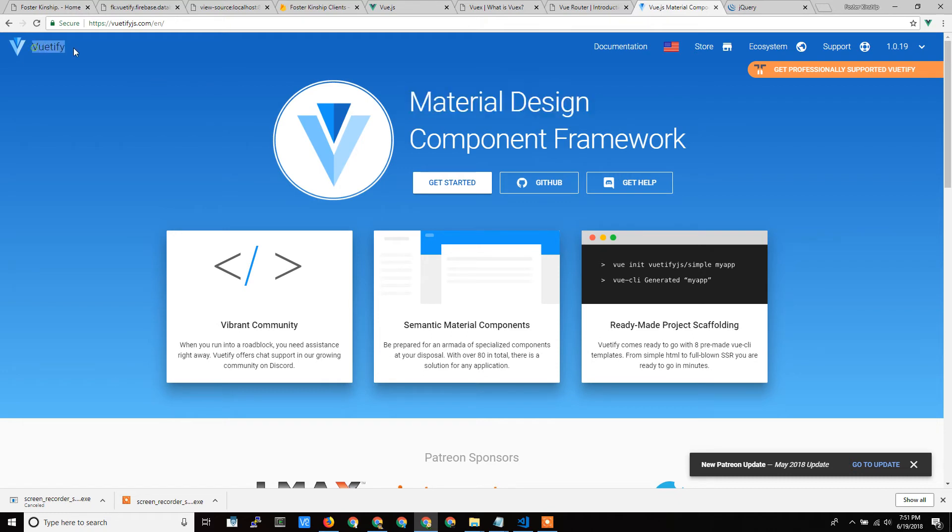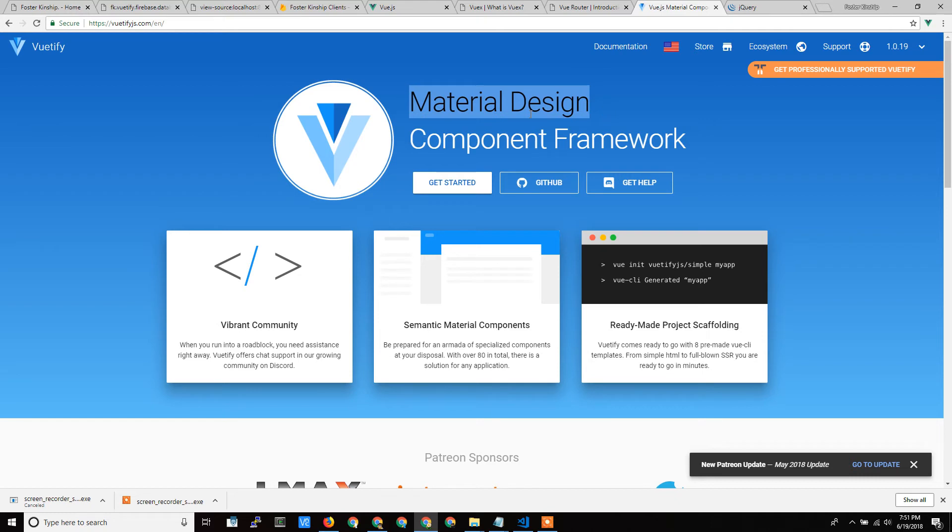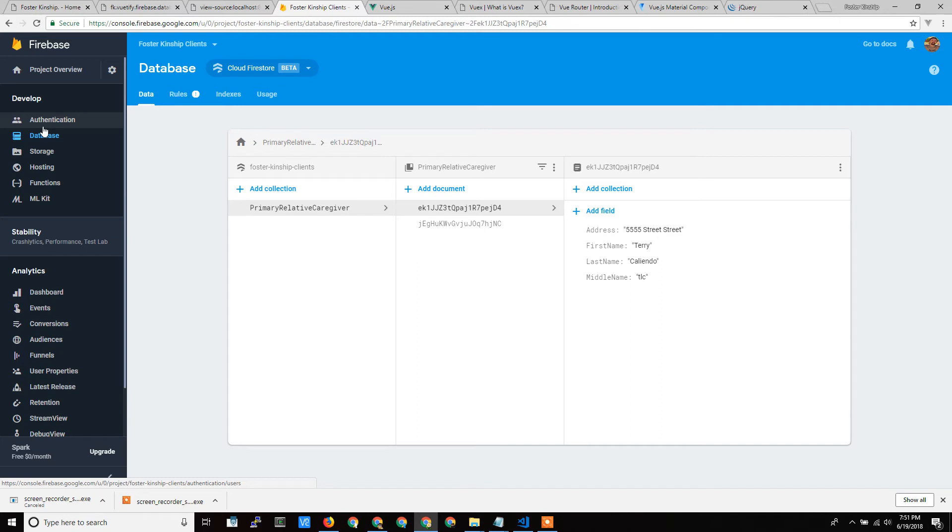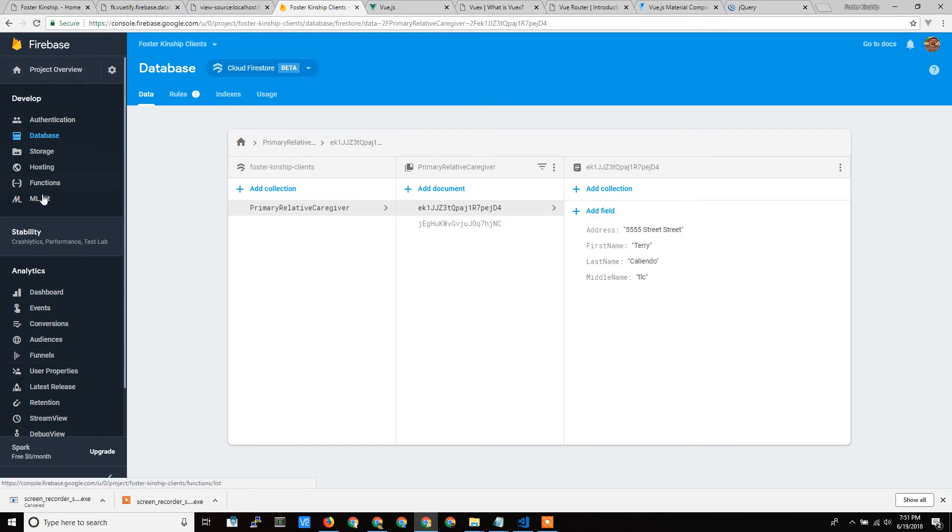Vuetify uses the material design framework that Google does. So the app will look a lot like if you log into a Google product, like Firestore. So if I go into Firestore, you see this over here. This is called a navigation component or a navbar, a drawer, actually. This is called a drawer, and you can put all your navigation within it.